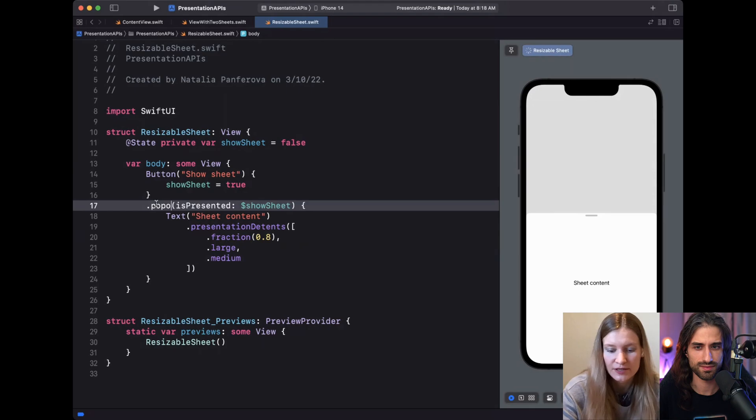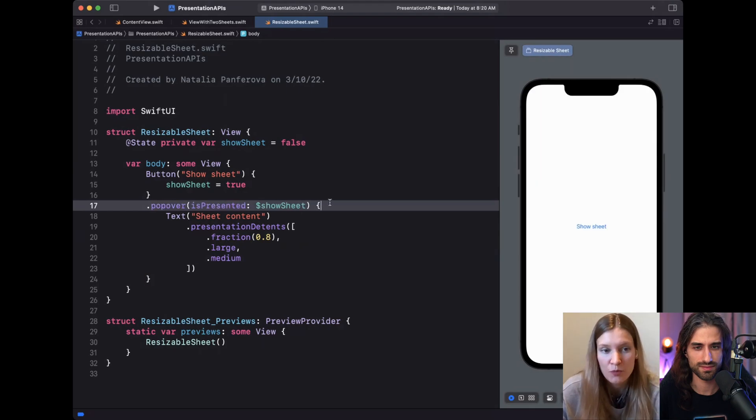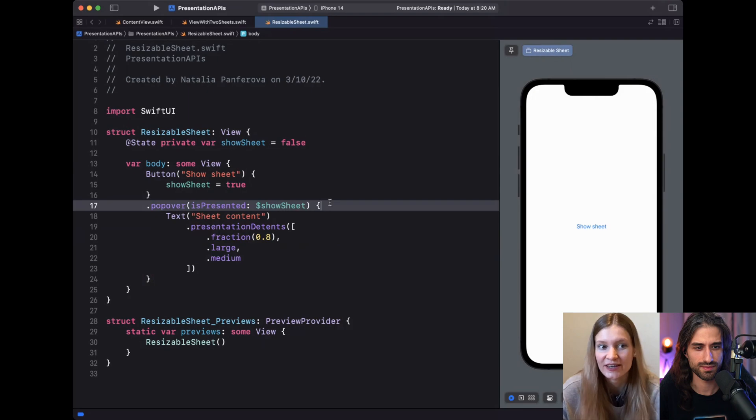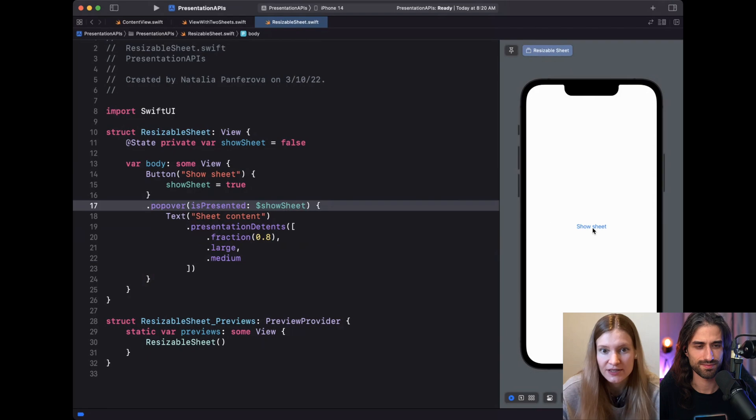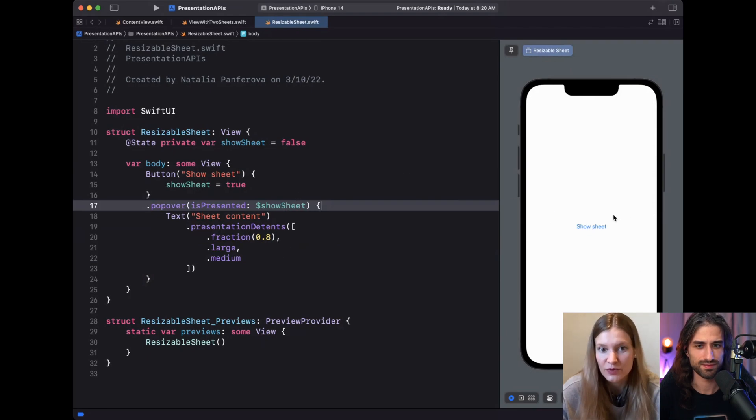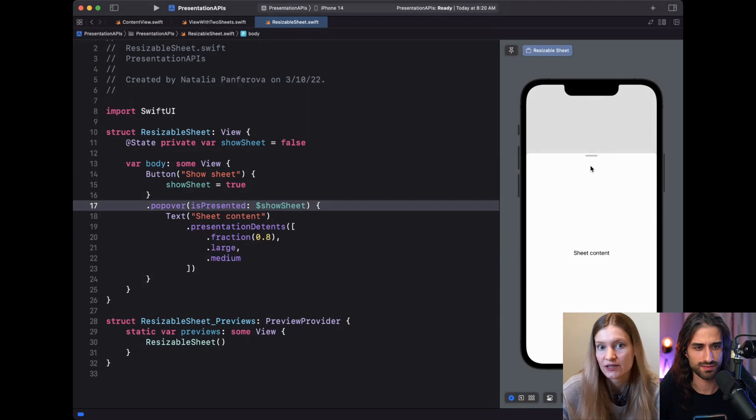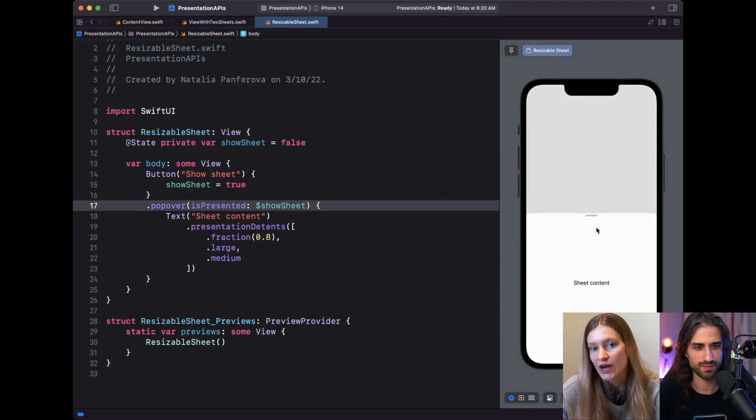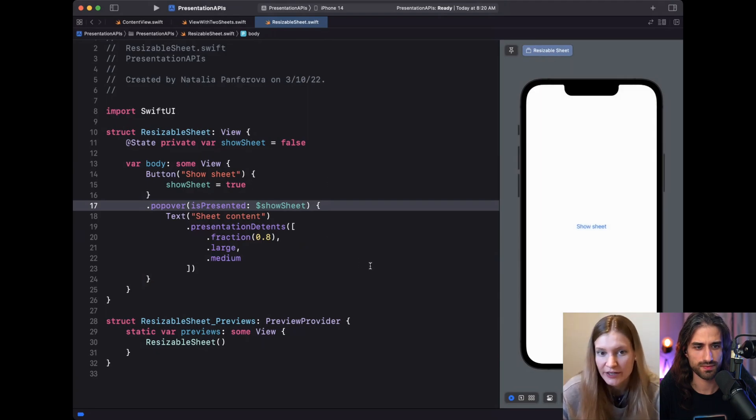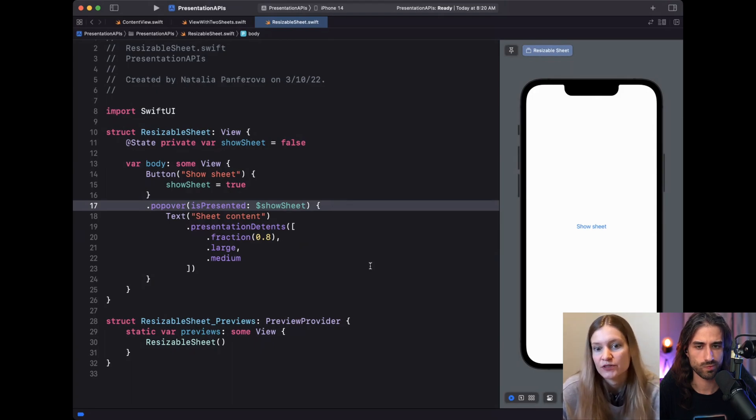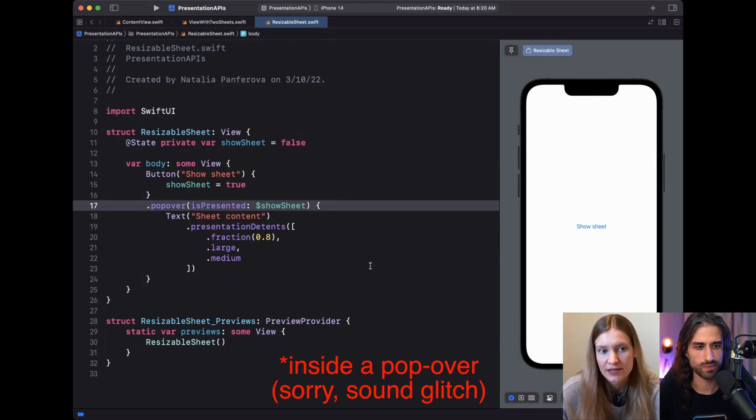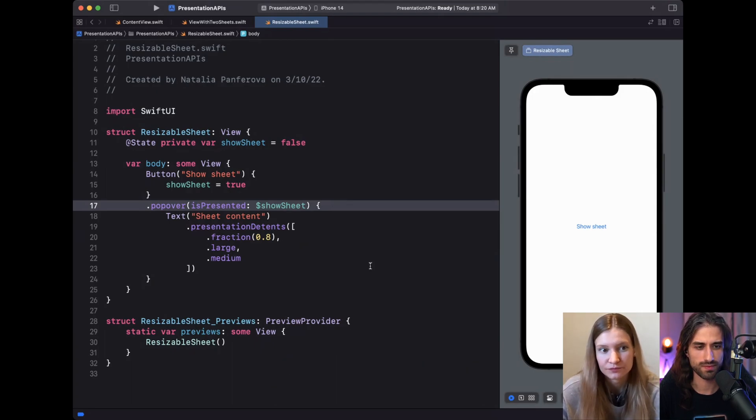One other thing I wanted to mention is the detents modifier works inside popovers too. For example, we can replace the sheet with a popover, but the popover actually is shown as a sheet in narrow sizes like on the iPhone. So the detents this way will also be respected, just like with the sheet. And on the iPad, the popover would be a regular popover with the anchor and the detents would be ignored because they don't make sense inside the popover.